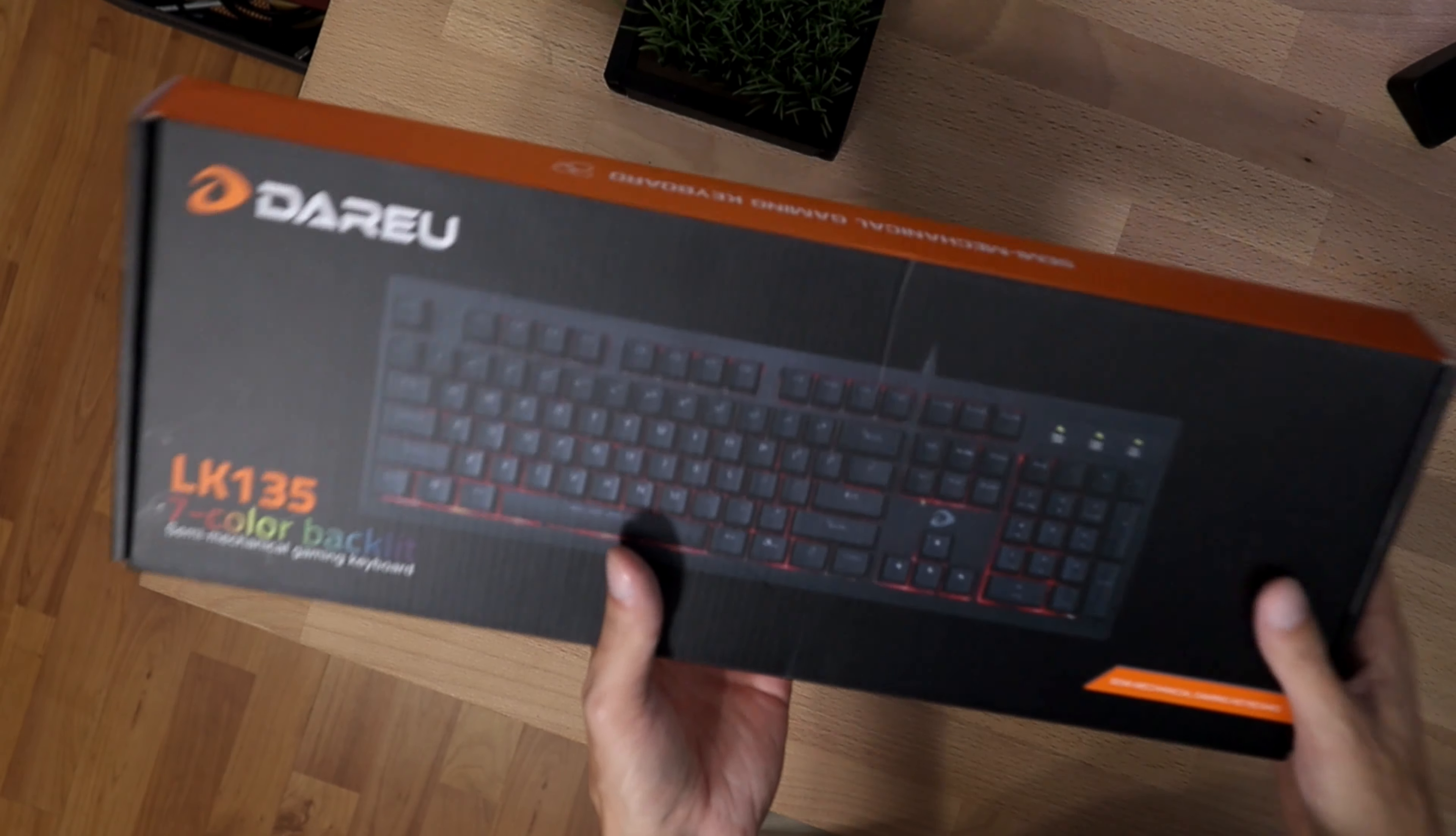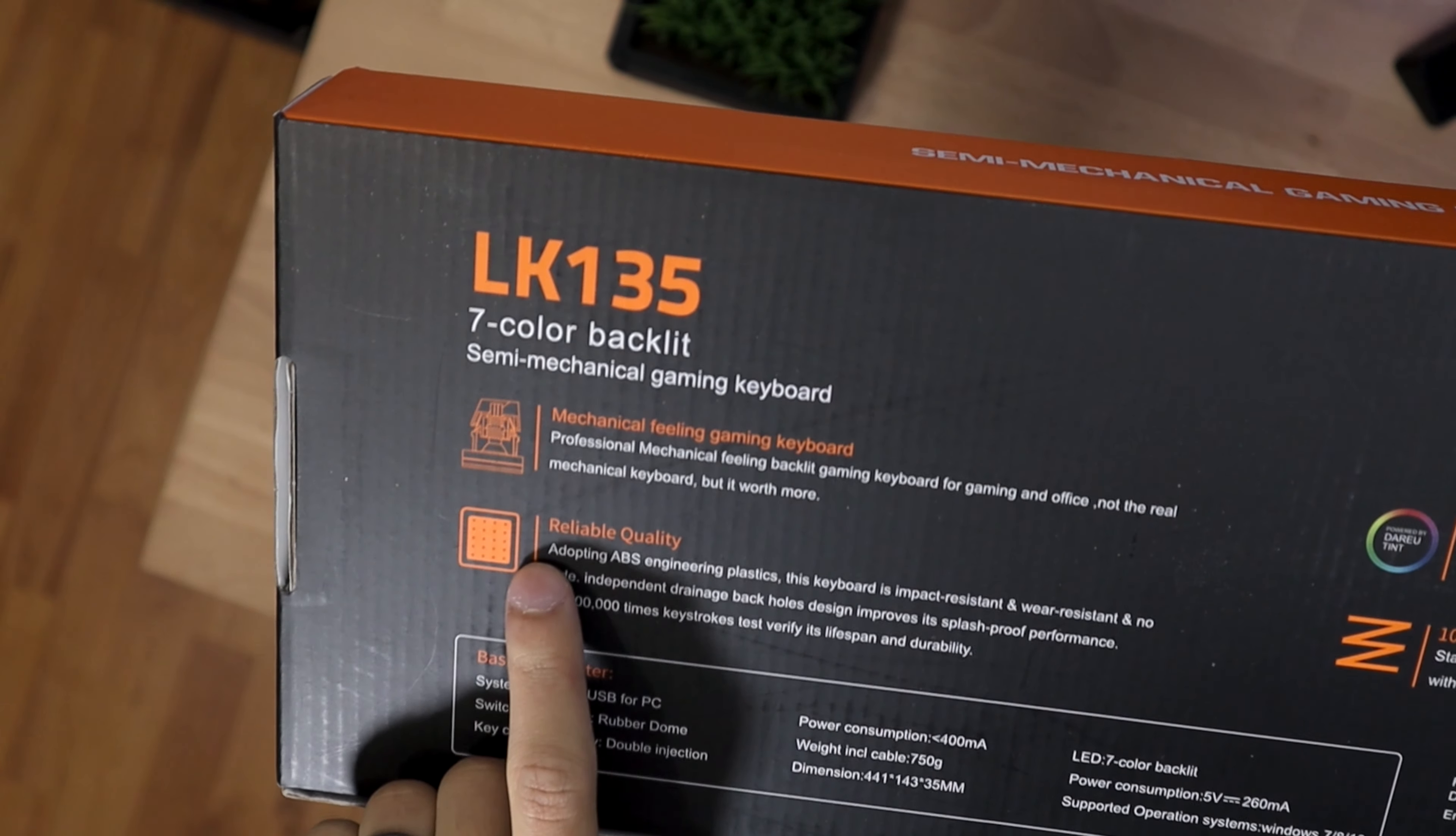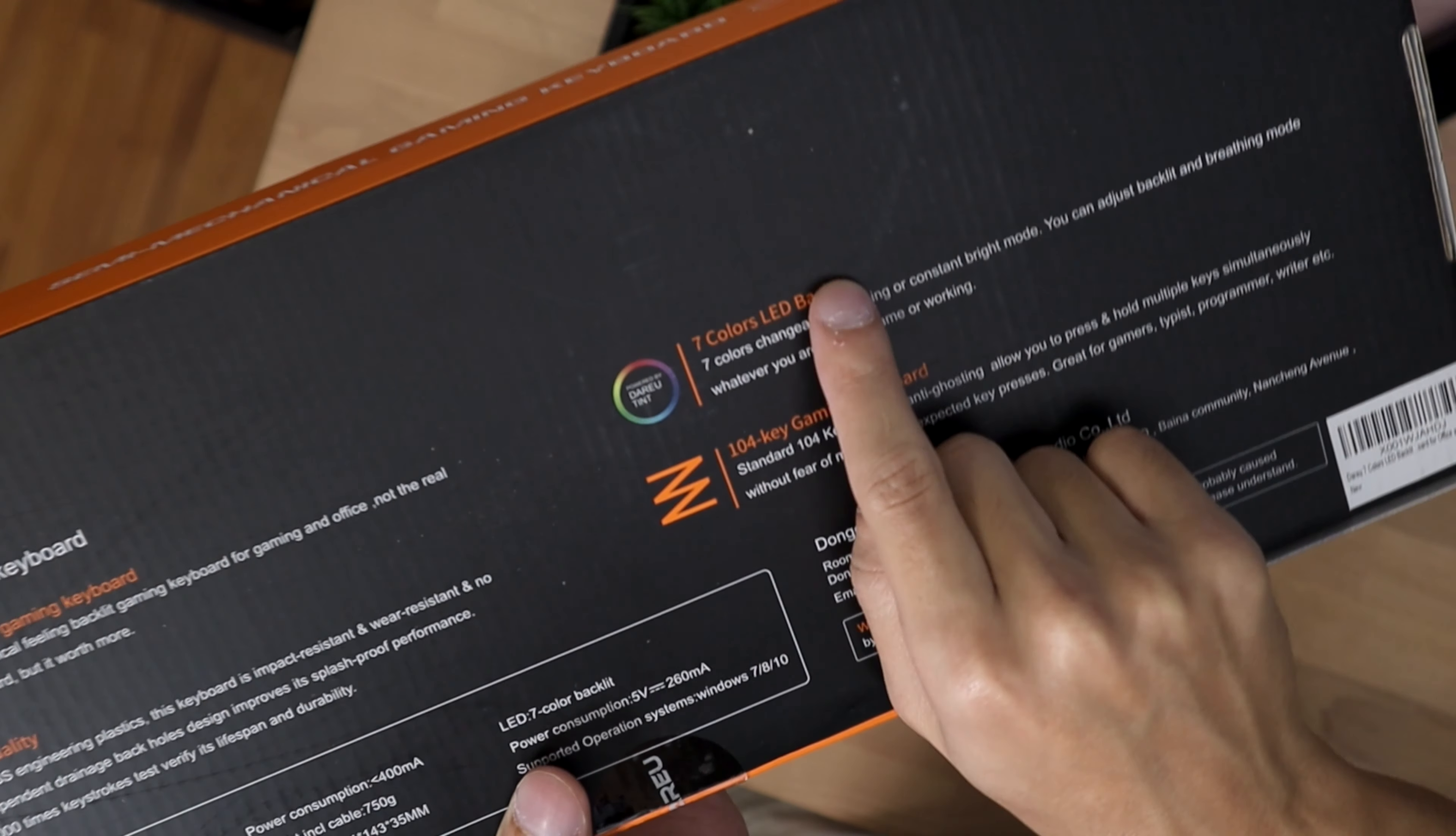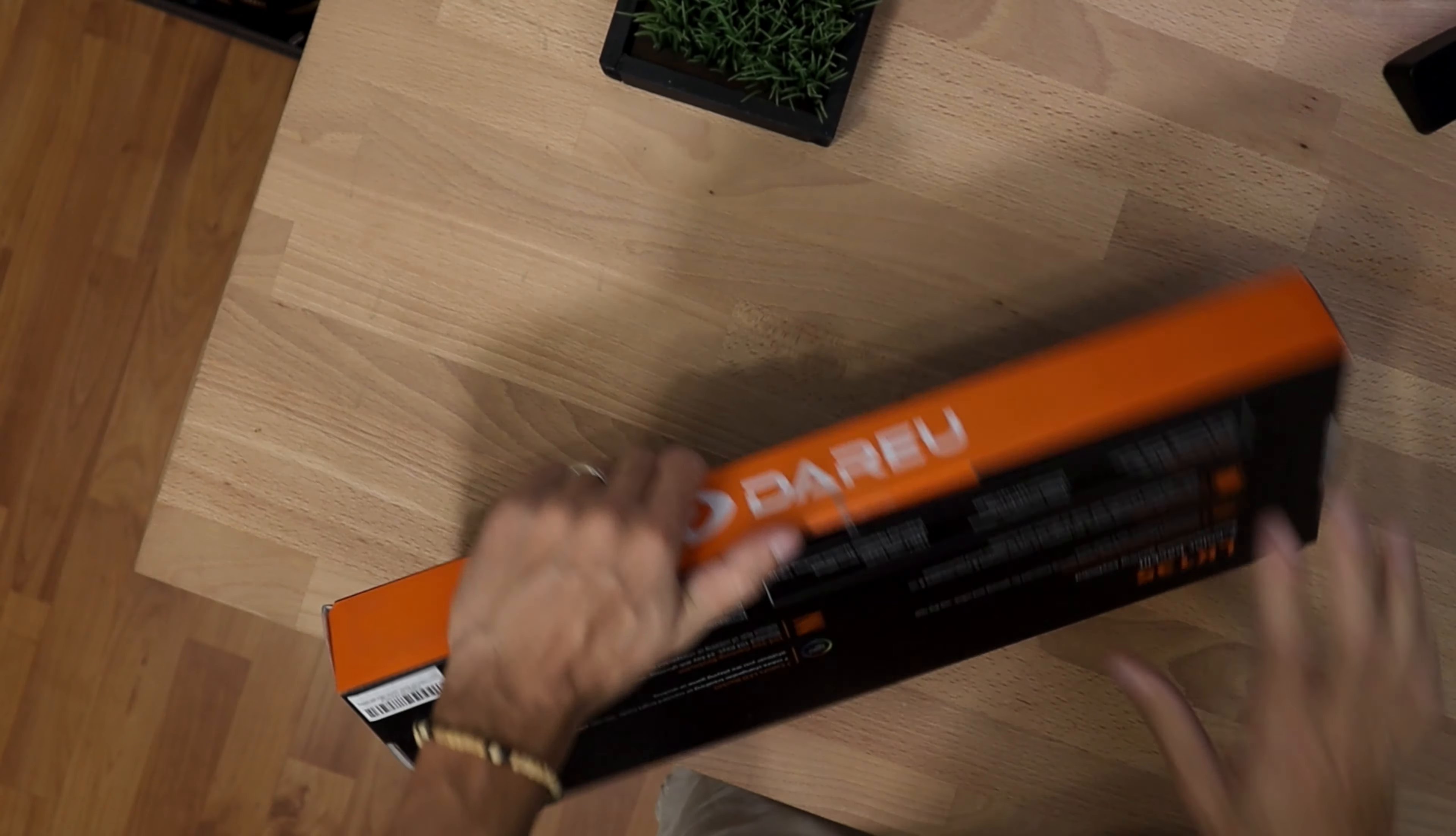So on the back of the box, we can see here it is a mechanical feeling keyboard, not fully mechanical. Then we can also see that it says reliable quality. We'll be the judge of that to see what it feels like. Seven different colors you can choose. RGBA, you can choose exactly which color configuration you'd like to use with the software. And it has 104 keys.